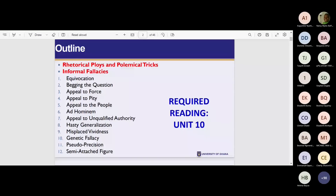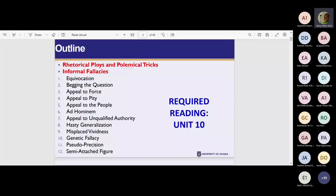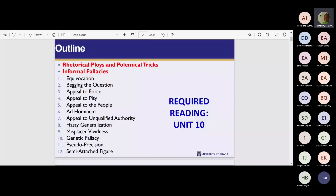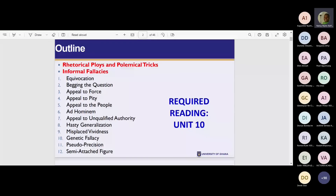Eleven is pseudo-precision — the word is 'pseudo,' like psychology, where PS makes the 'sy' sound. We met that word in Unit 7 when we saw pseudo-scientific statement. It's the same thing. And then semi-attached figures. Very good.